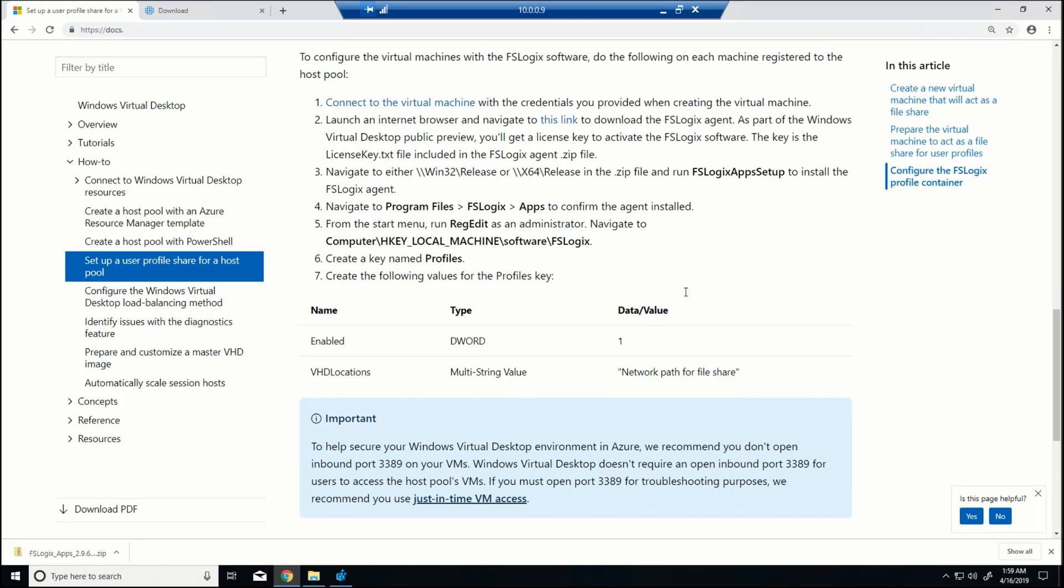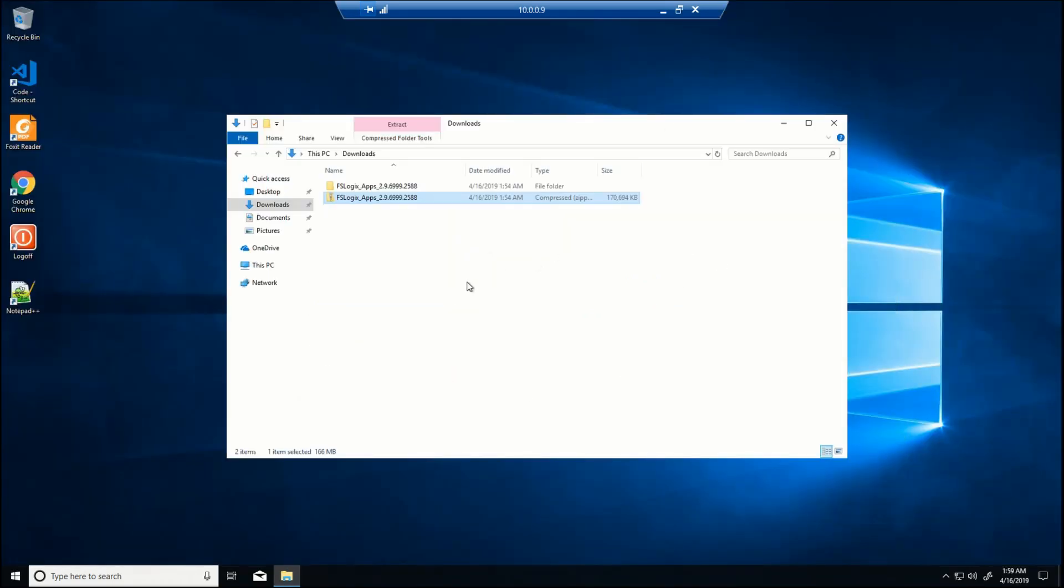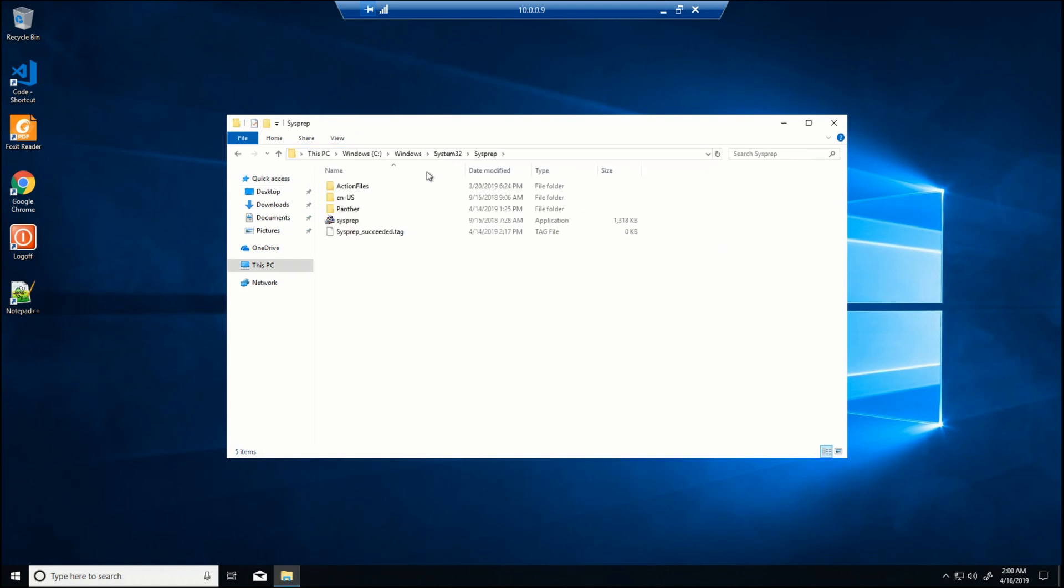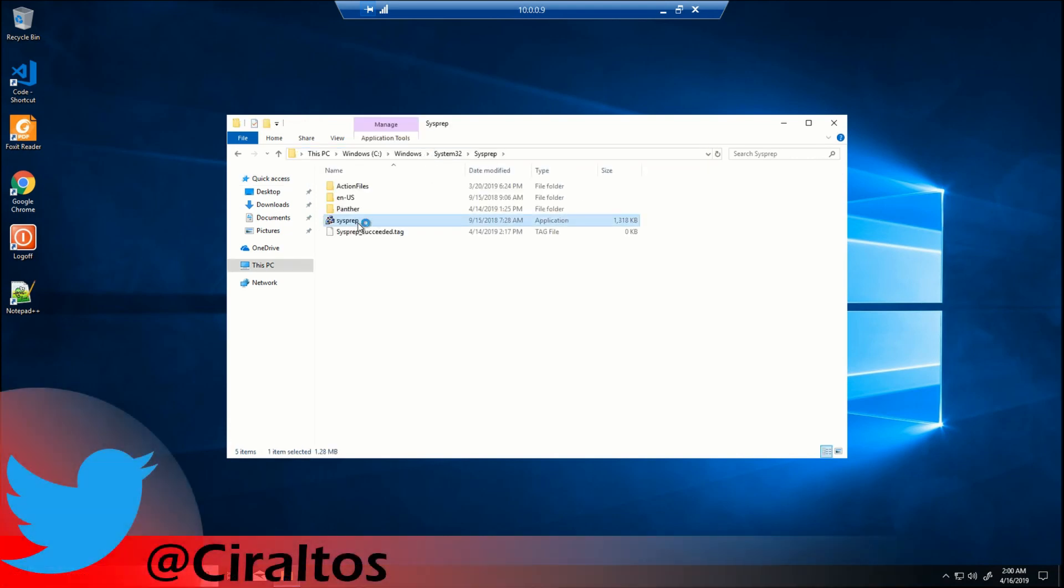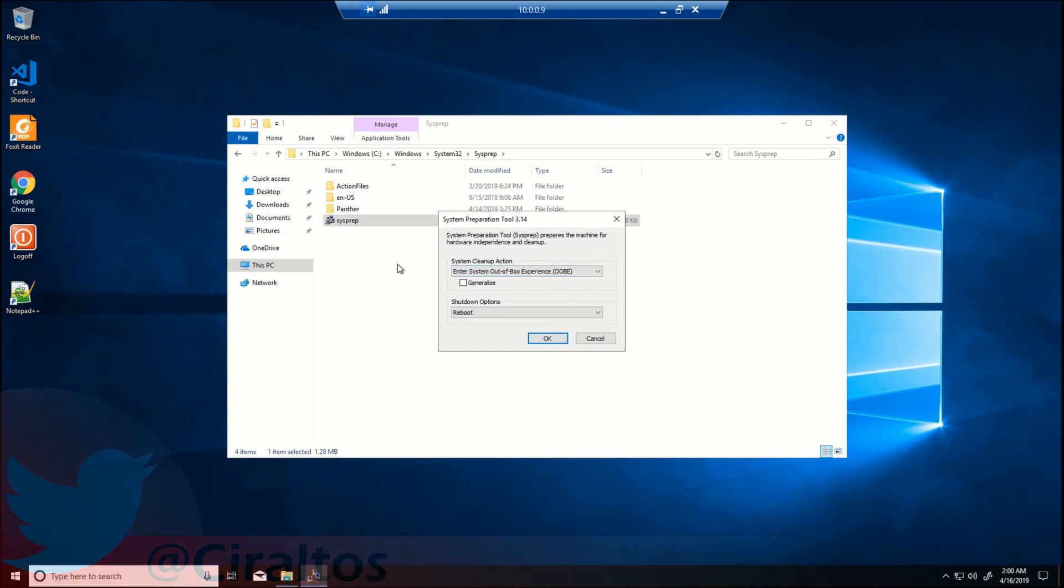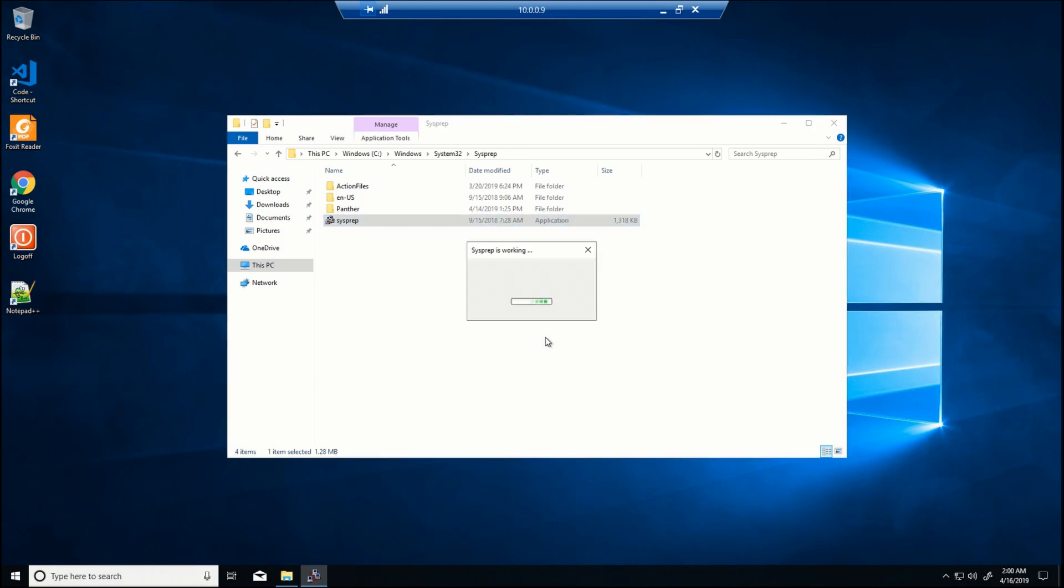The next step is to run sysprep to get this ready for converting it to a managed image. I'll just go to the sysprep directory. And I'm going to run sysprep. So what this is going to do, it's going to strip out all of the unique SIDs, all the unique values, and get it ready to become an image to deploy later on. So we do want out-of-box experience. We want generalized. And when it's done, we want to shut down. So I click OK. And this will just take a couple minutes to complete. Once it's done, we'll get back to the demo.